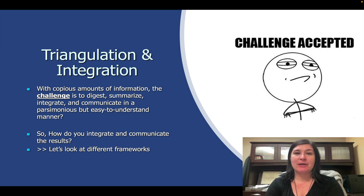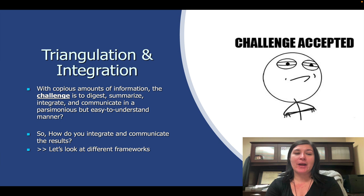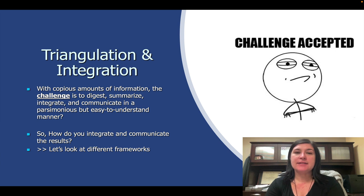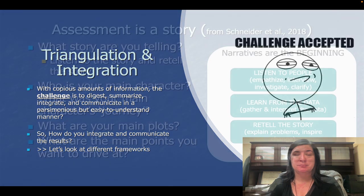With the copious amounts of information that we're gathering in a clinical interview, the challenge is to digest that information, summarize it, and integrate it in a way that we can communicate with the reader in a parsimonious but easy to understand manner. So how do we integrate and communicate the results? Let's look at the different frameworks that the researchers talk about for integrating and summarizing information.